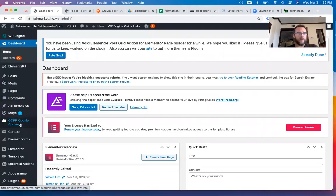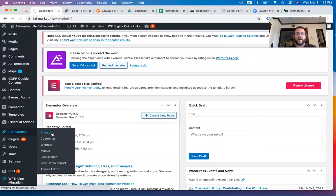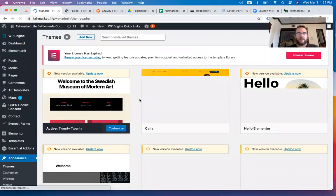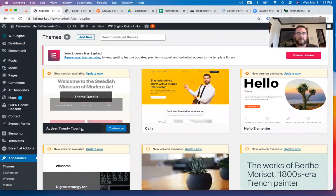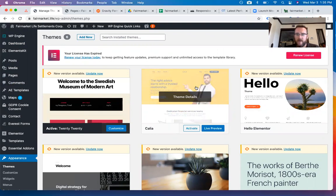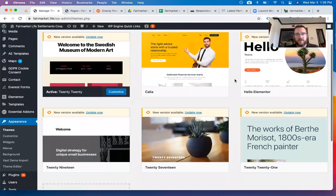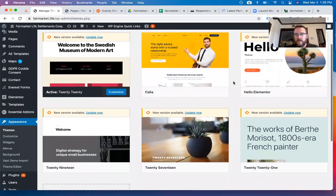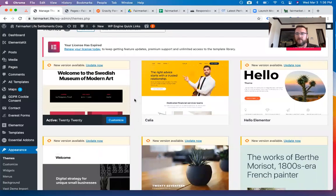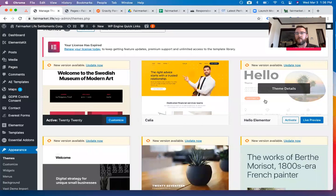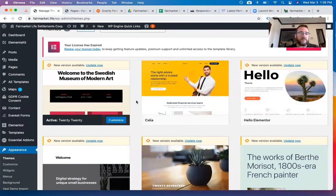Starting with Appearance in the backend: we have the 2020 theme activated. It looks like Calia was installed but not utilized — that's curious because it's a premium theme uploaded on its own, not stock with WordPress. Neither the 2021 theme nor Hello Elementor was used either. The site is built on last year's WordPress framework, which could be an issue, and this might explain some of the other problems we'll point out.